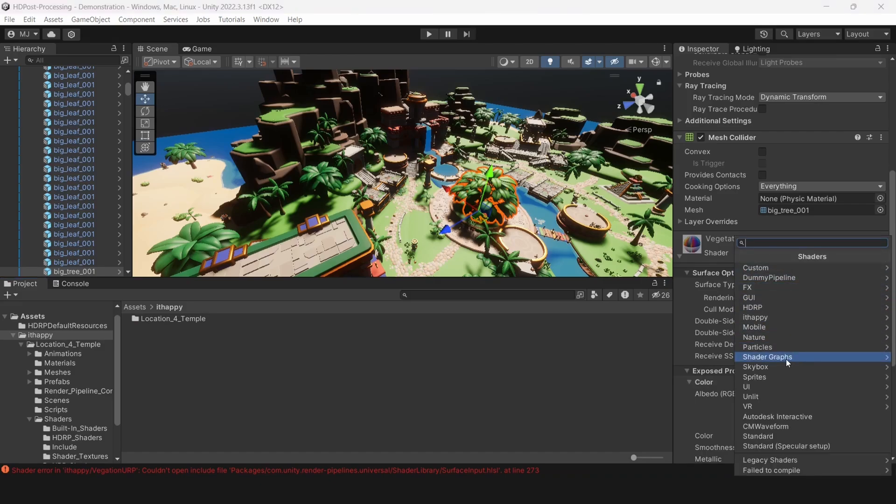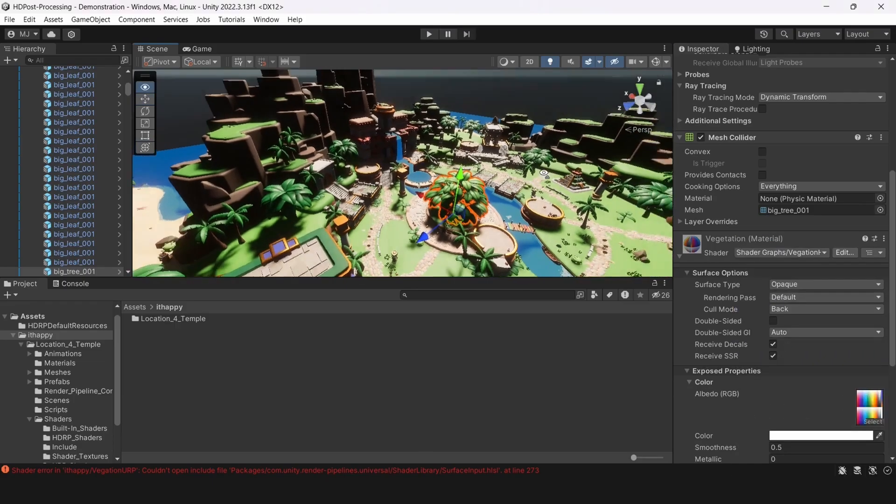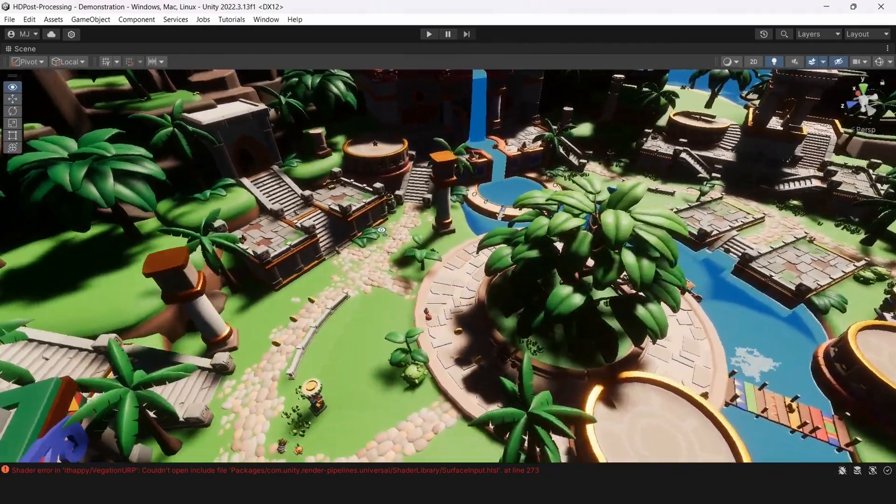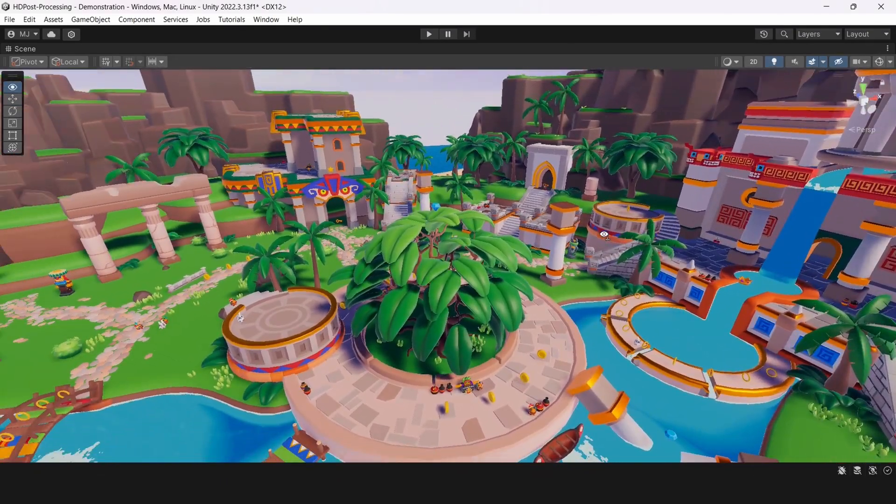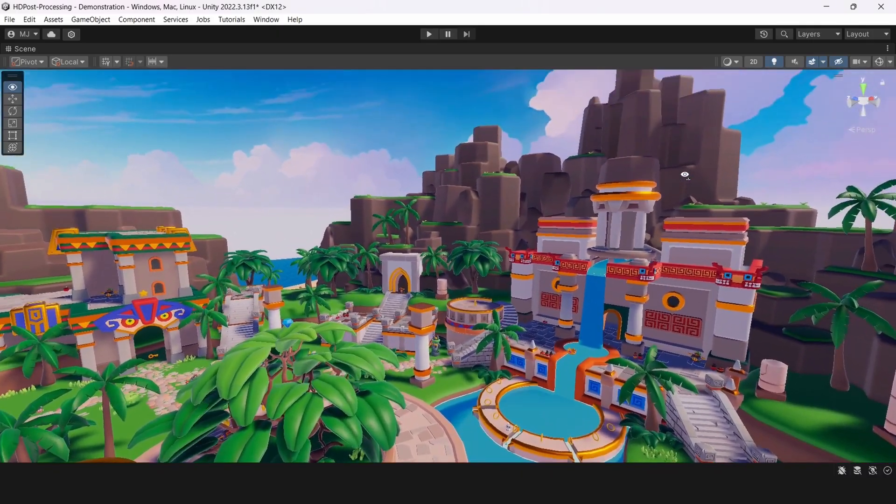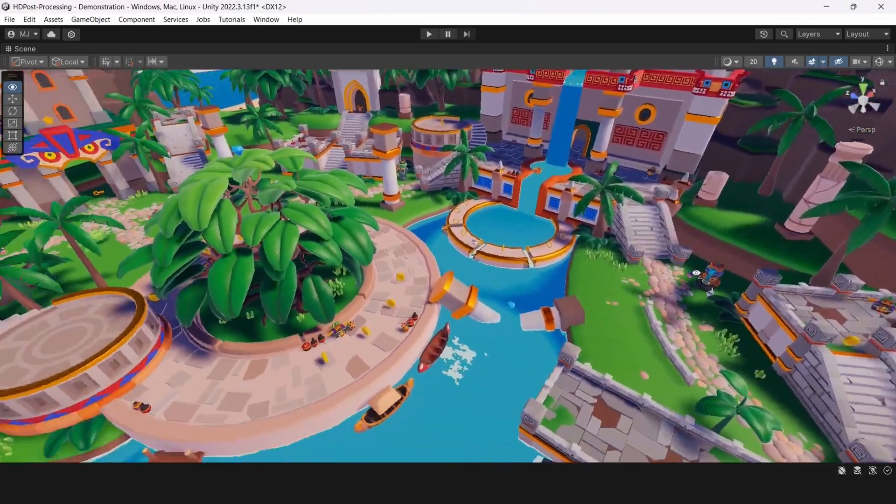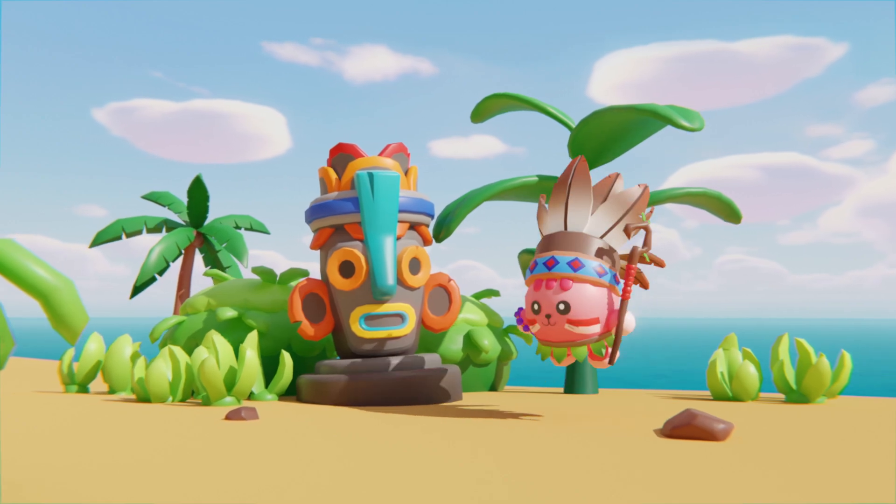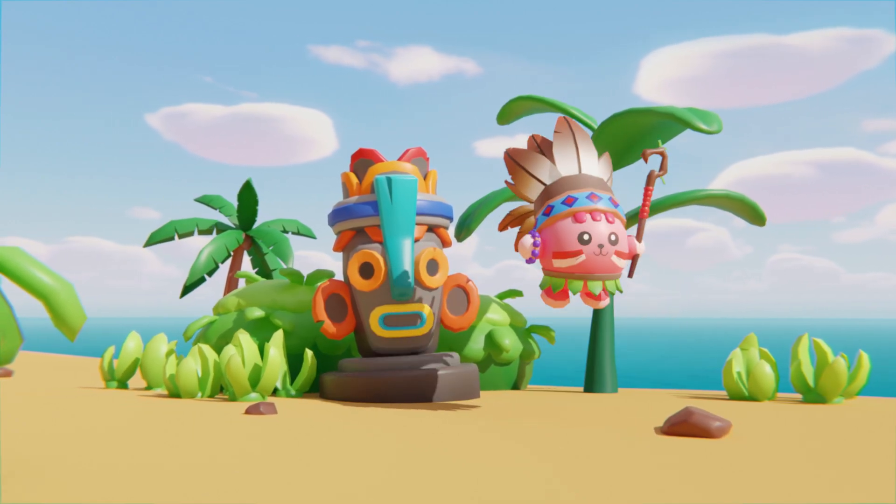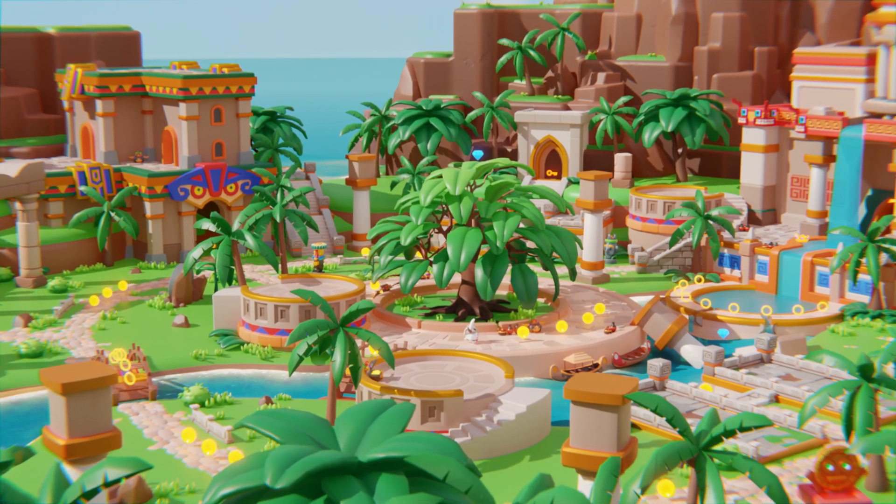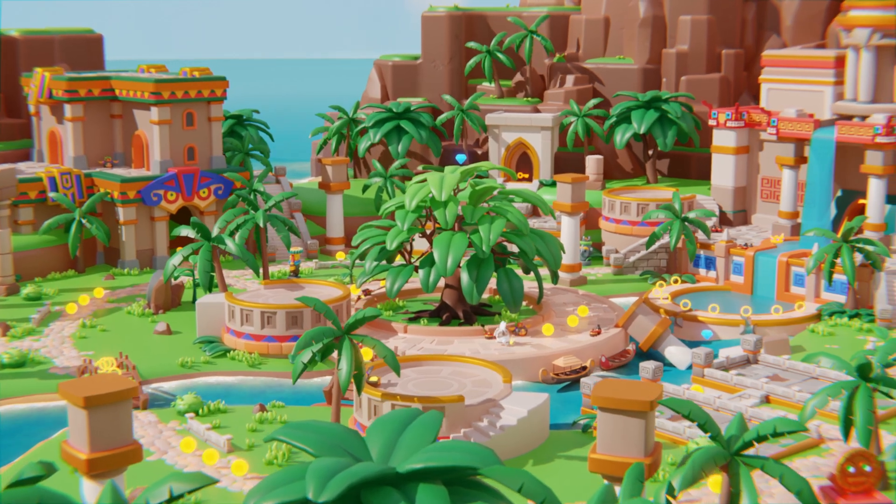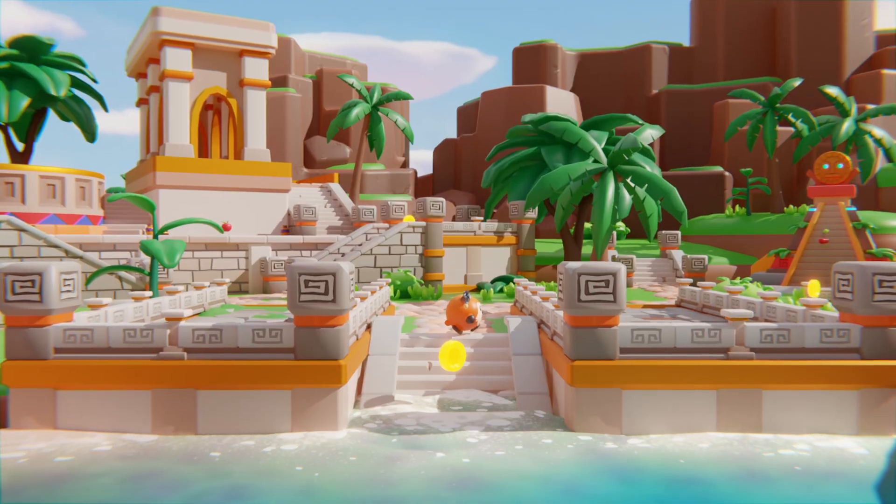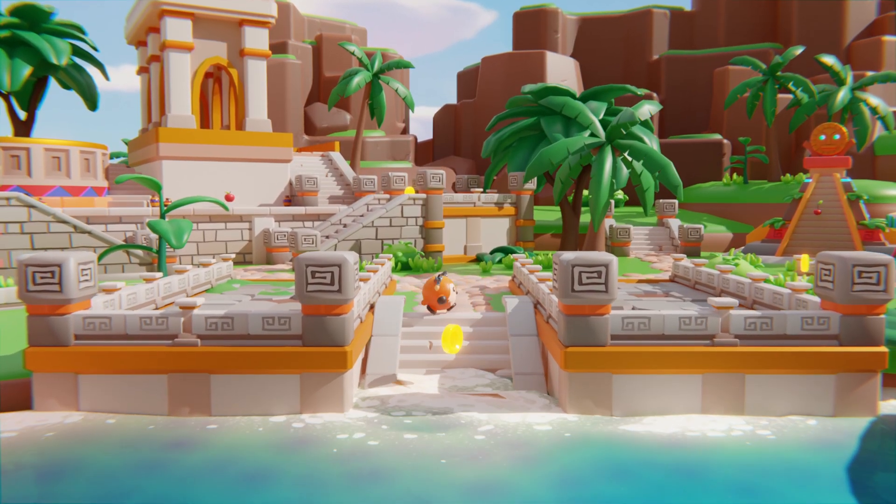So that was everything about how you can convert materials from different render pipelines to another. There is quite a new feature in Unity 6, which is called render pipeline converter. You can use it if you are using this version as well. So it's really simpler than this manual work or whatever. But we also provide our own packages for conversion to different render pipelines.